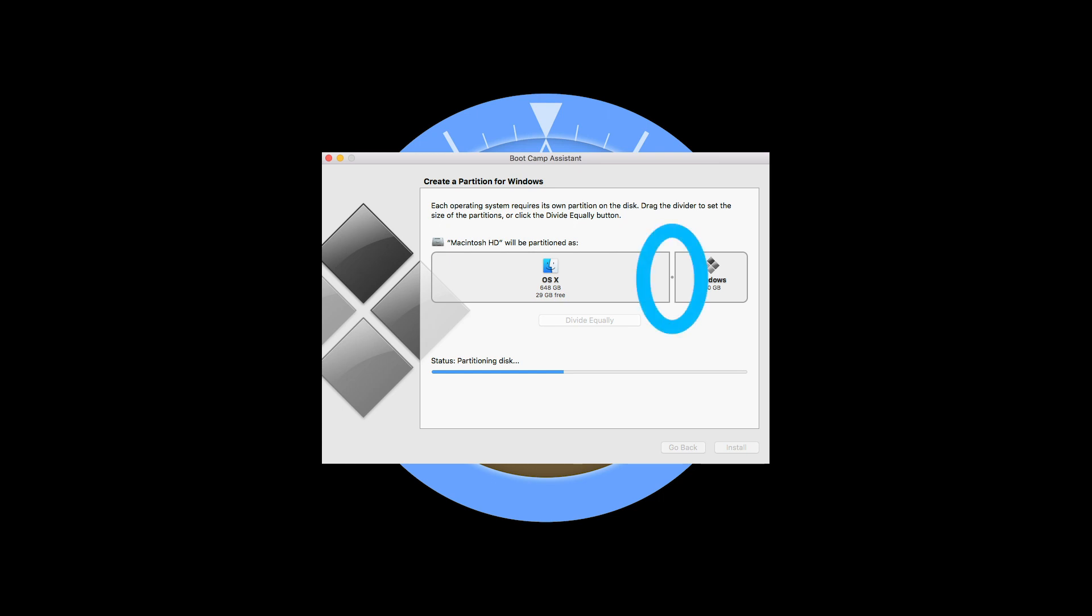So I selected about 100 gig which is plenty, and then Boot Camp Assistant will go ahead and partition your disk for installing Windows.